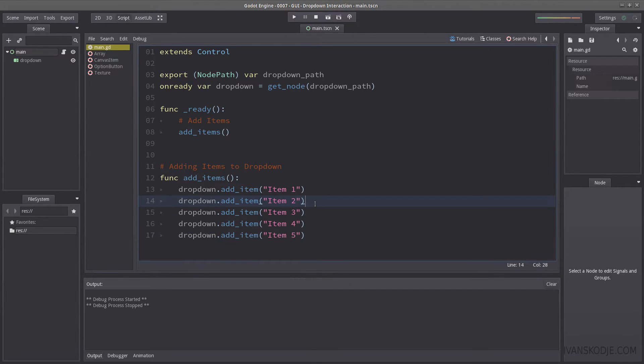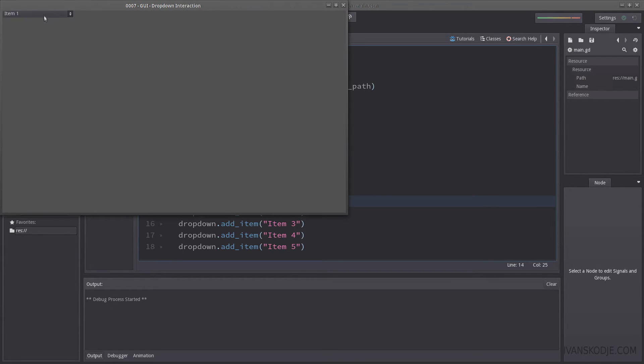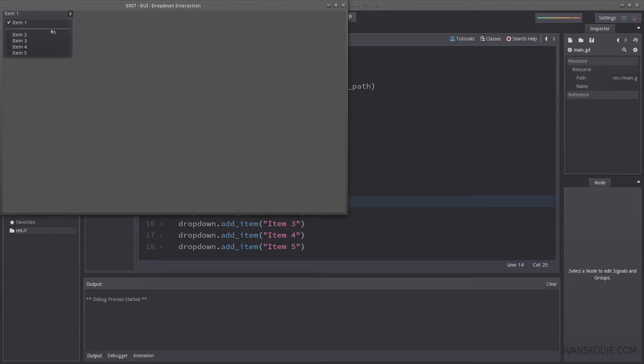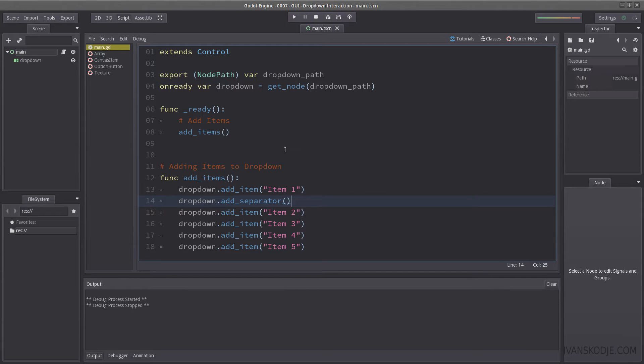Now let me show you how to create a separator. So, drop down, add underscore separator. And this will simply add a separator after one. So we'll have a separated line. Now this separator takes up an ID, which means item one has an ID of zero. The separator has an ID of one, which means item two has an ID of two, and so on. Just something to keep in mind here.